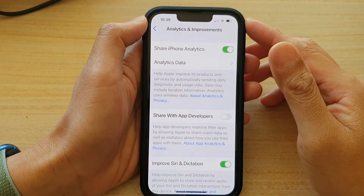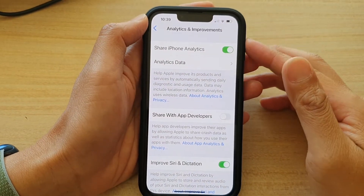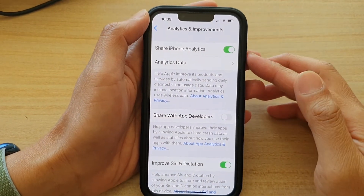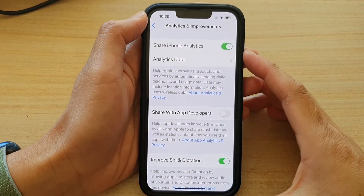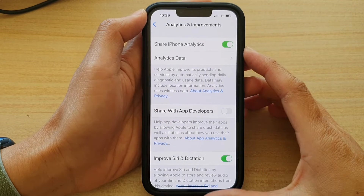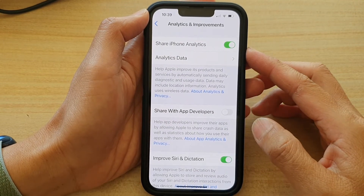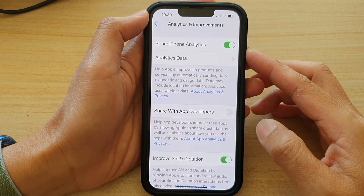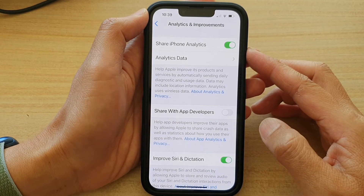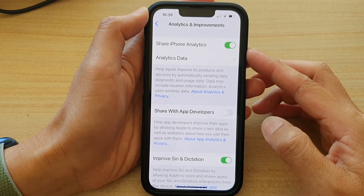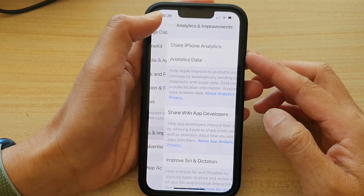Hey guys, in this video we're going to take a look at how you can enable or disable Share iPhone Analytics data on the iPhone 13 series.